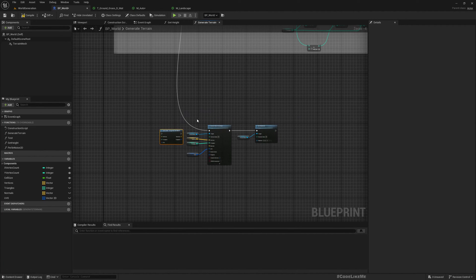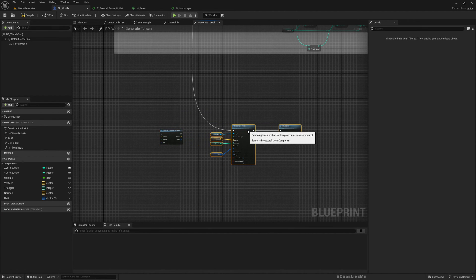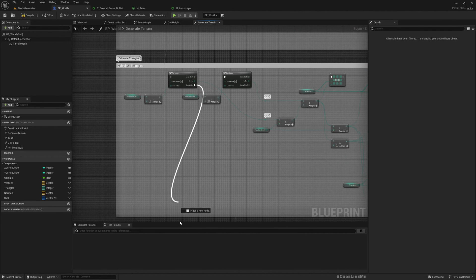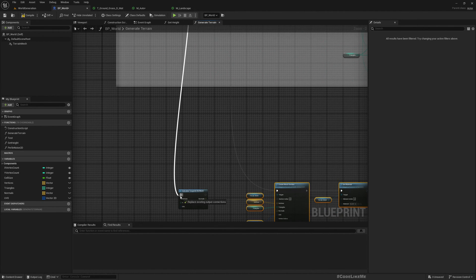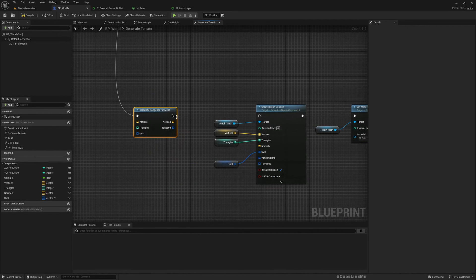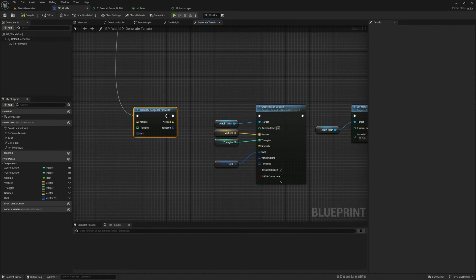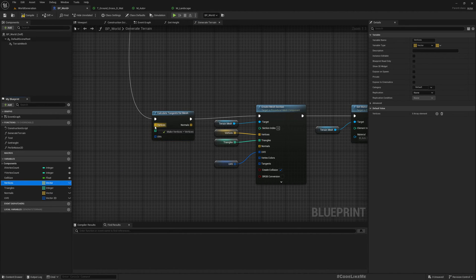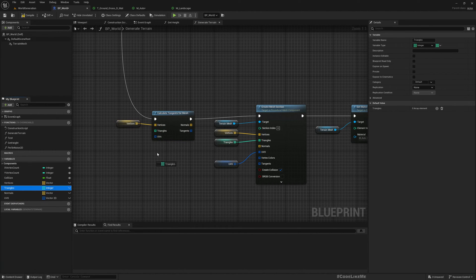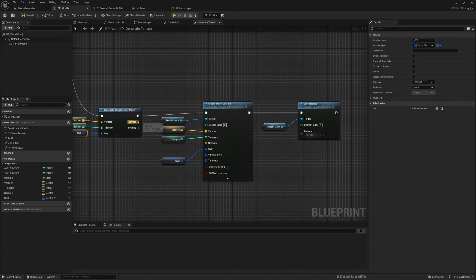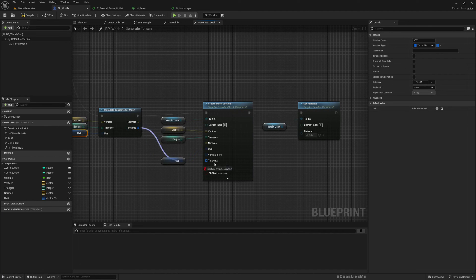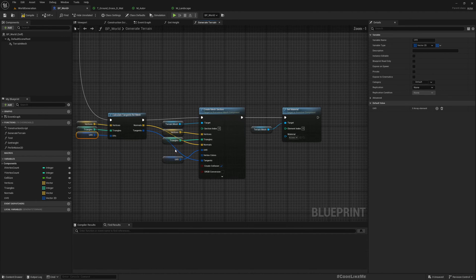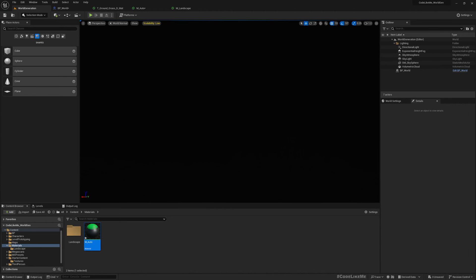Now here we do have normals, but how do we calculate this? This is optional because even without giving an array of normals we can create a mesh, but we would have wrong lighting calculations with that. We can calculate this - I remember calculate tangents for mesh. So we can use this function. Let me connect it here. We have already calculated our vertices and triangles, so we can directly input that - vertices, triangles, and also UVs. And this returns normals and tangents. So let me insert this and plug normals.